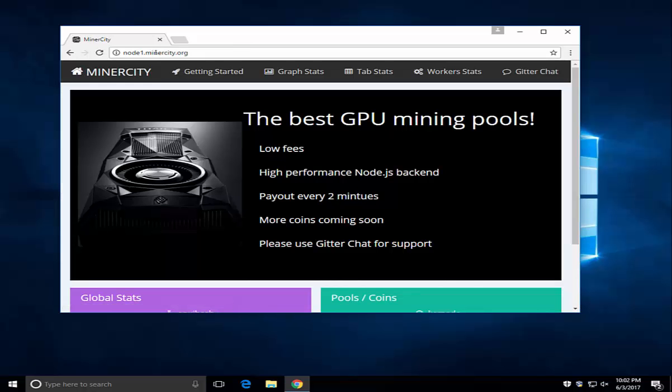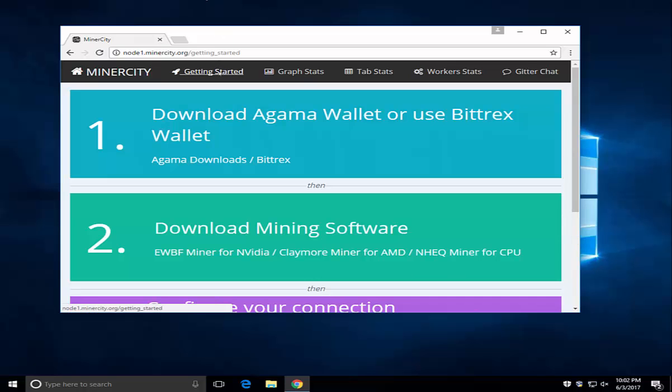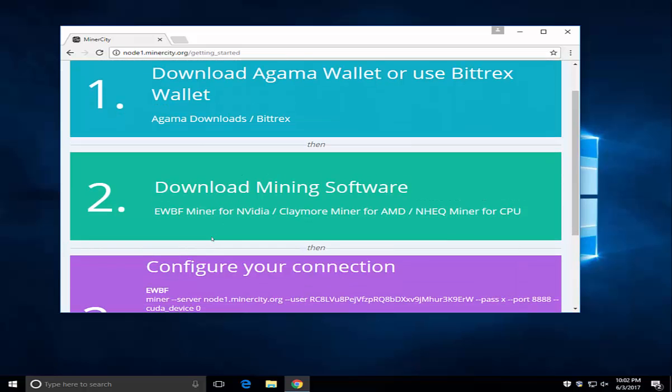First you want to navigate to the web page, click on getting started, and click on the miner you want to download.